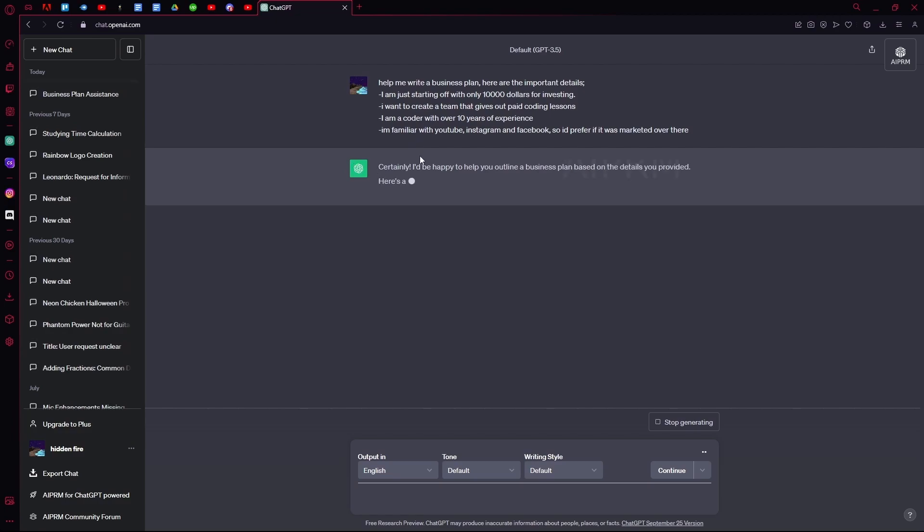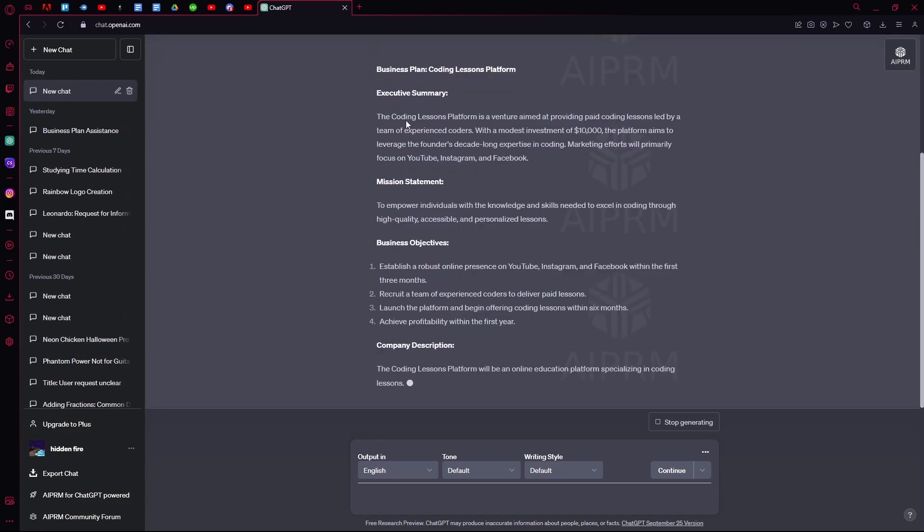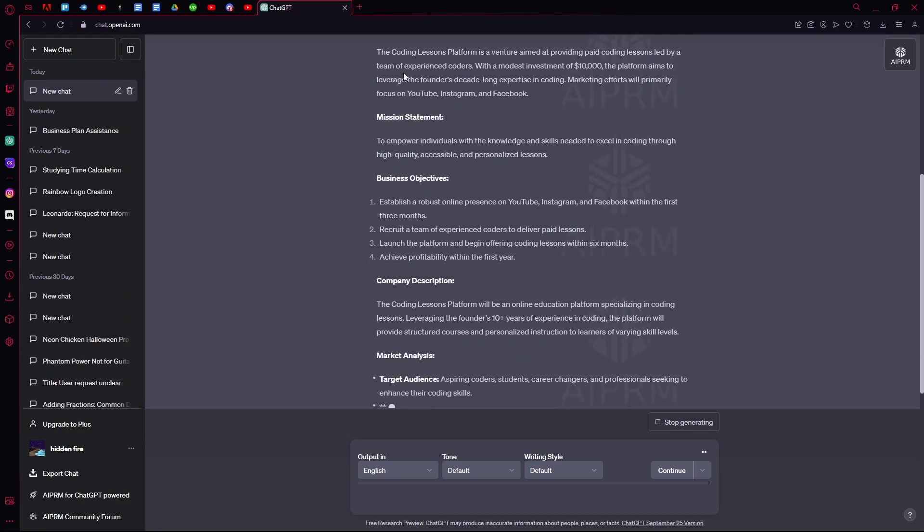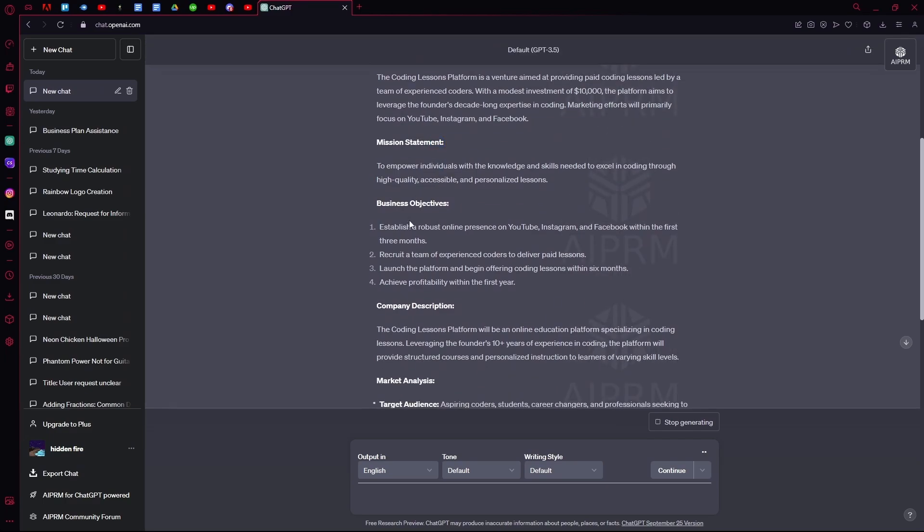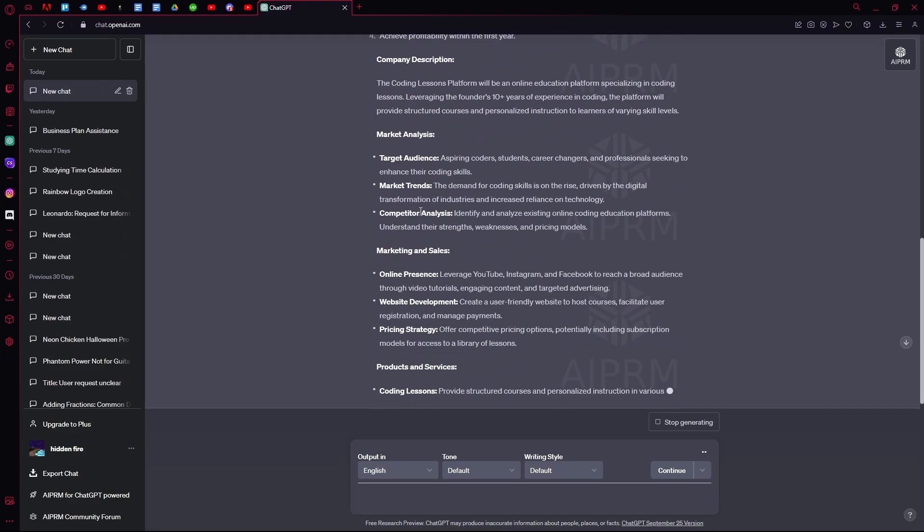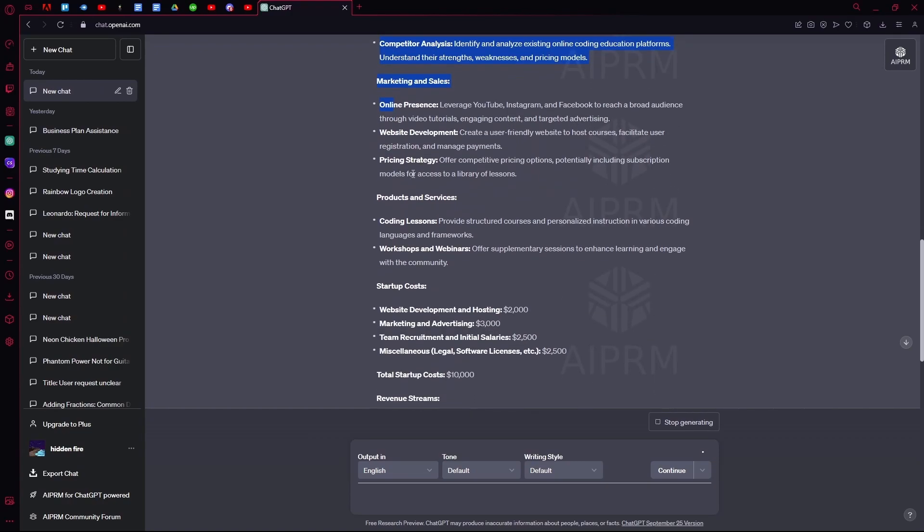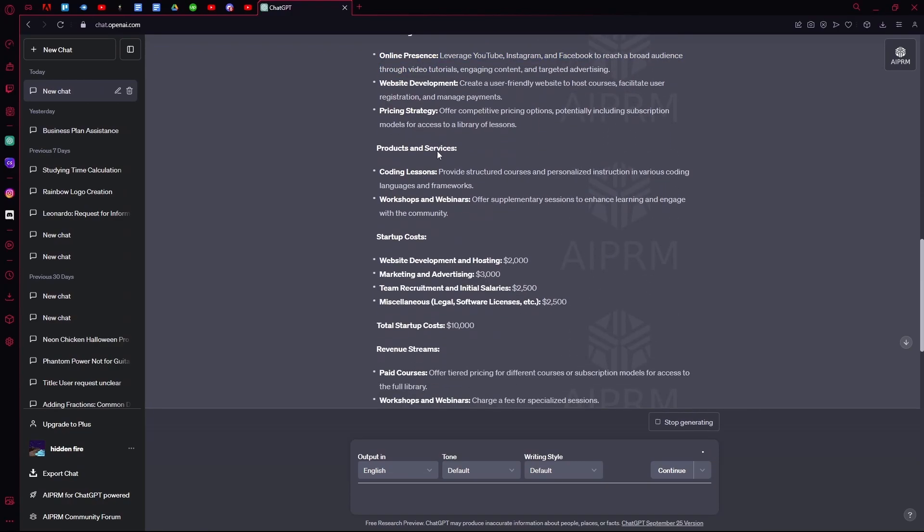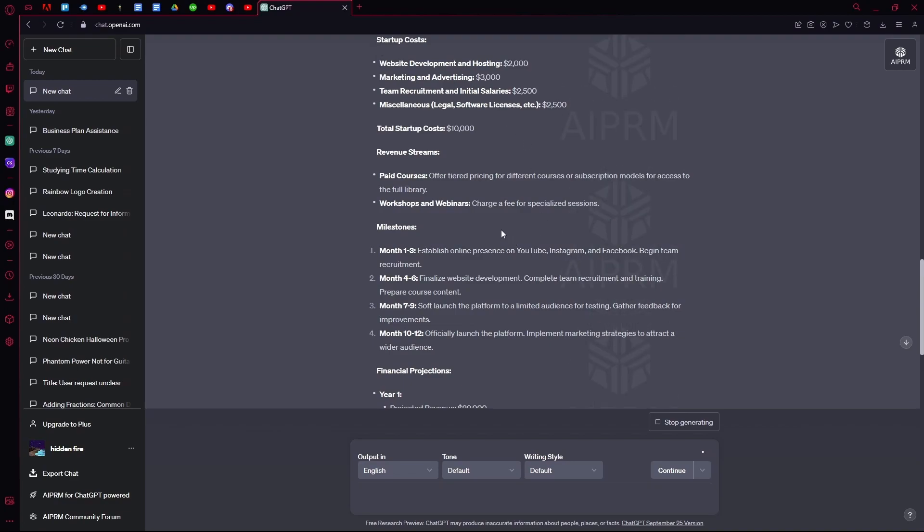Hit enter, and now it will just walk you through the business plan. Like over here, your executive summary, your mission statement, business objectives, company description, market analysis, marketing and sales, your startup costs, and etc.